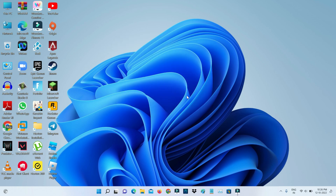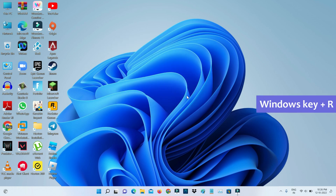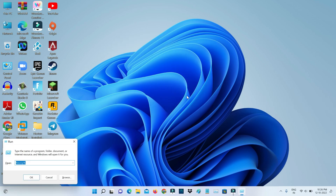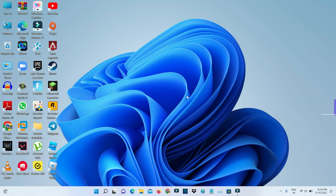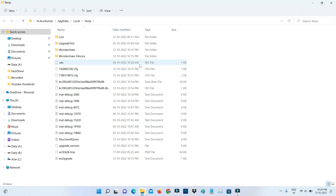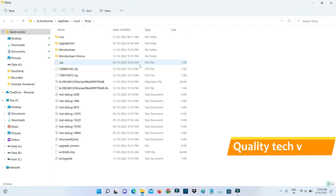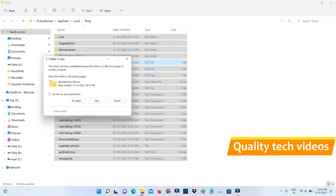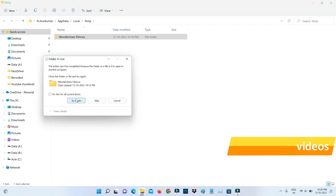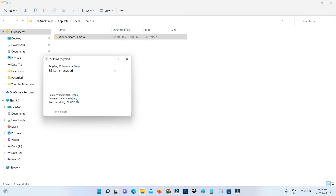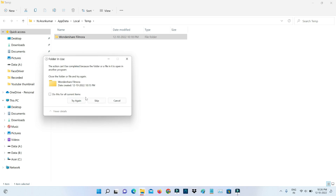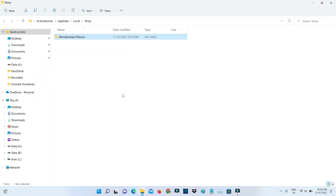For the next method, open Windows Run and then execute the command %temp%. Then click to delete all the files and folders inside, and close this window.